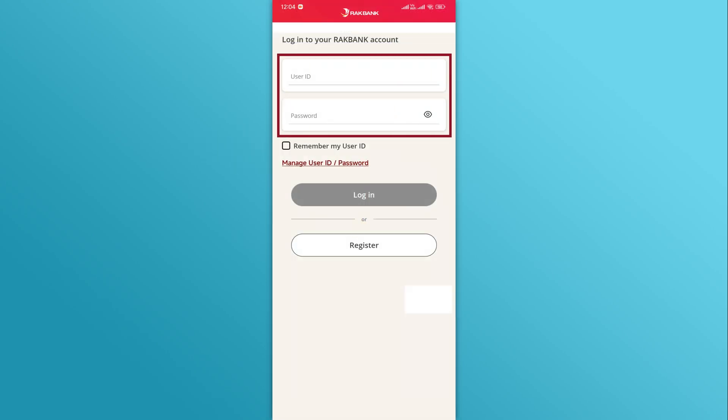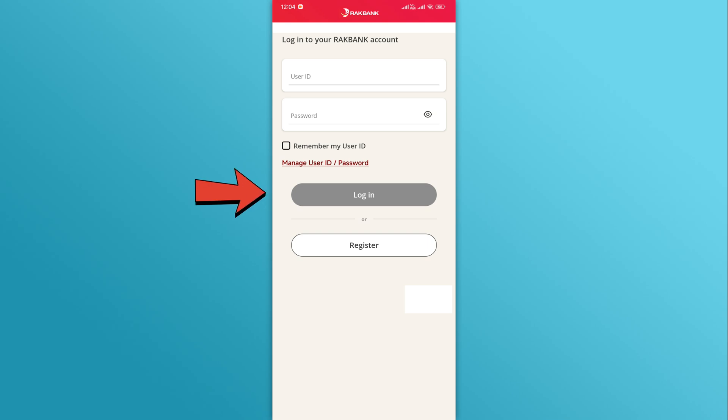Enter your user ID and password in the relevant fields. Click on the login button to access your account dashboard.